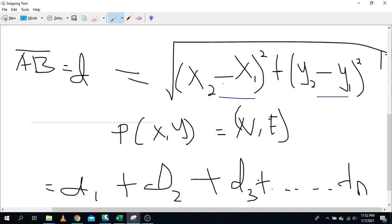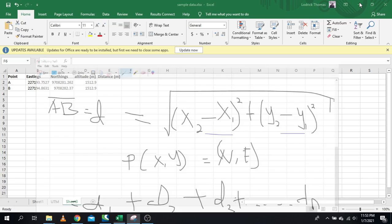For our case, the distance will be the square root of the difference between the eastings and northings. We are not just going to find distance — we'll also go further and find the chain age, especially when you have multiple points. When you have multiple points and want to know the distance covered, you need to find the chain age. I'll show you step by step and we'll use Microsoft Excel for this exercise.